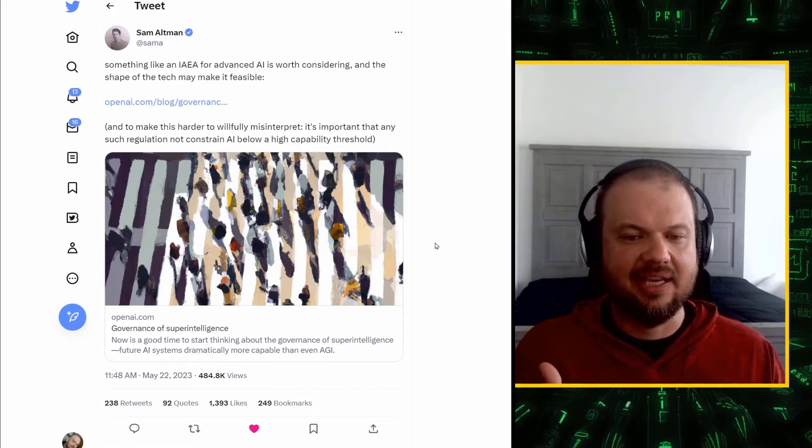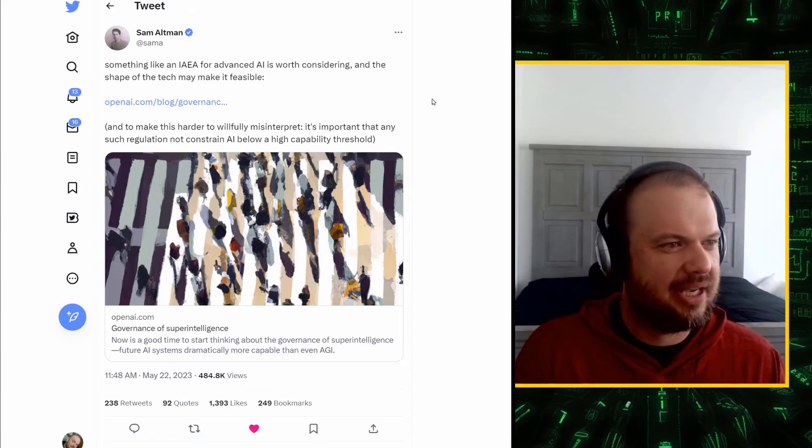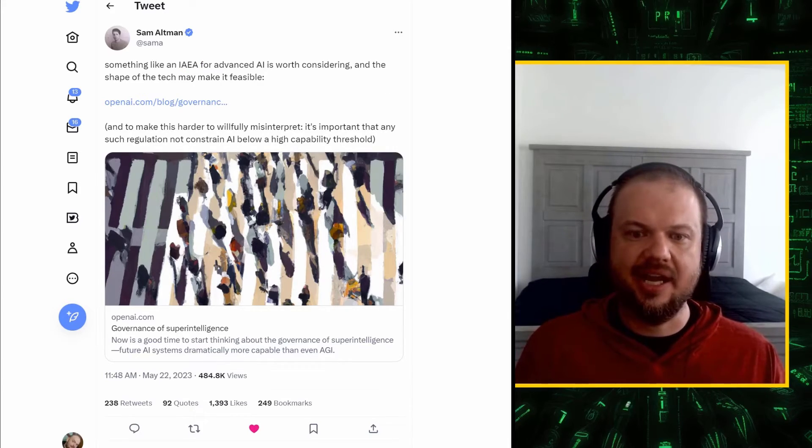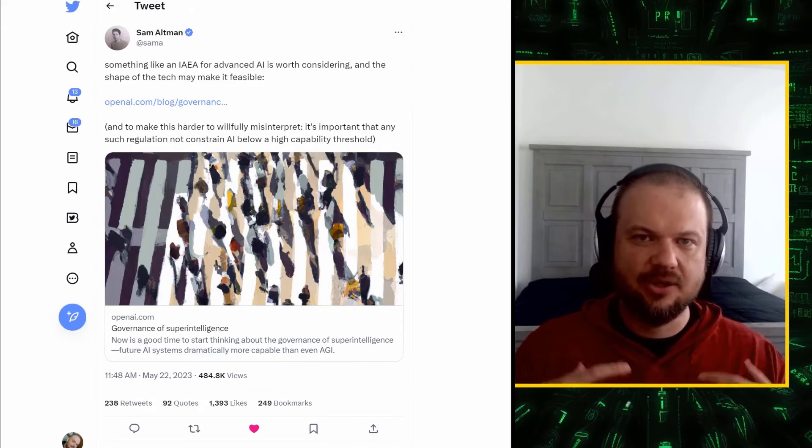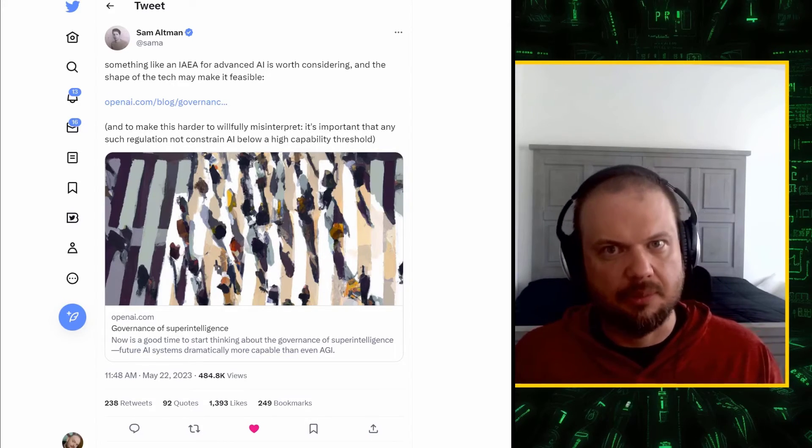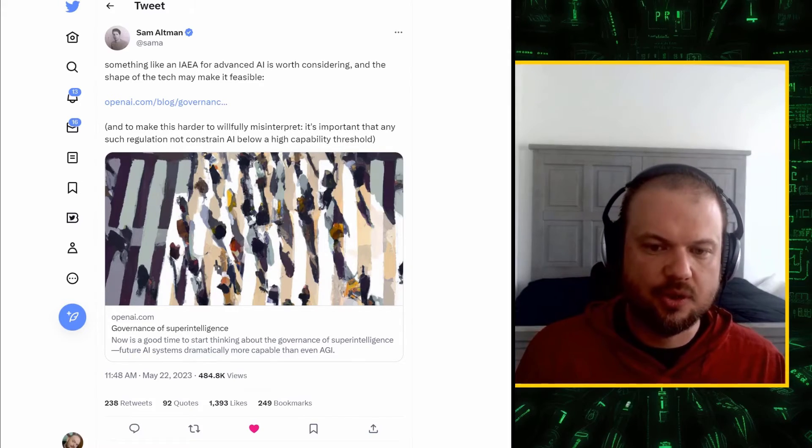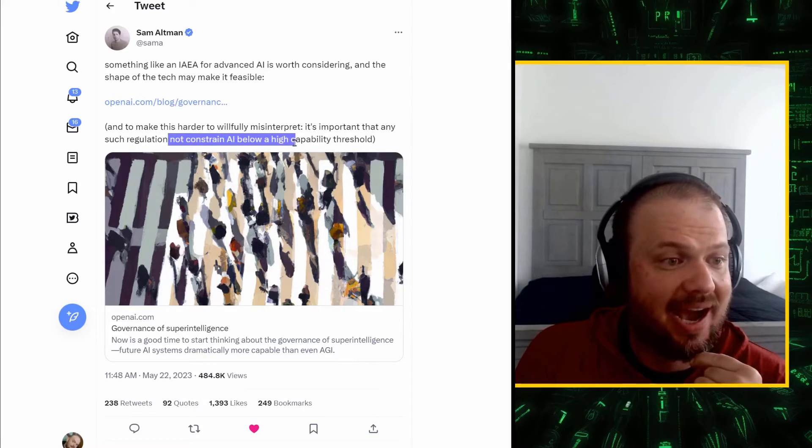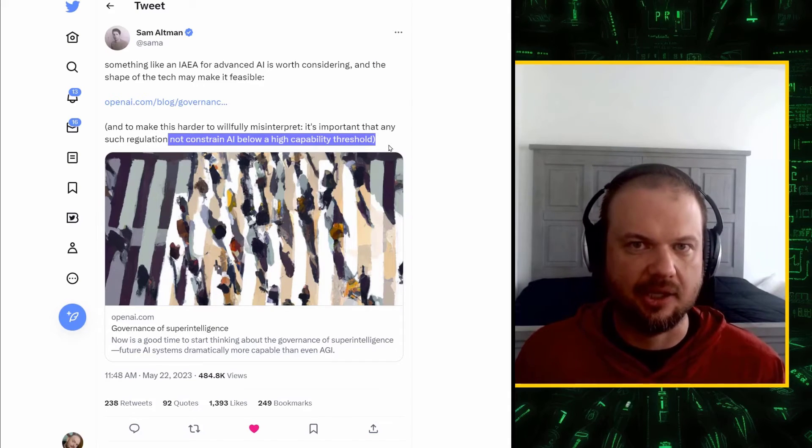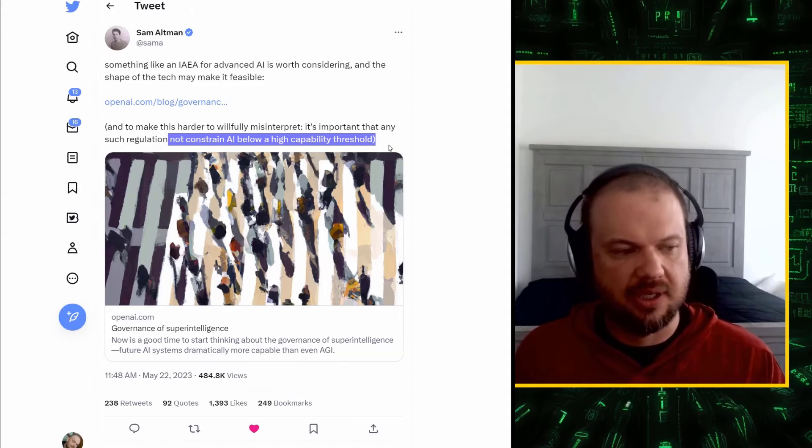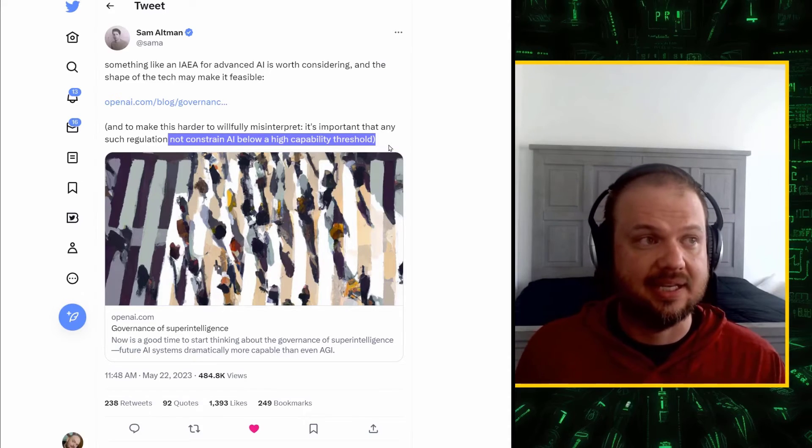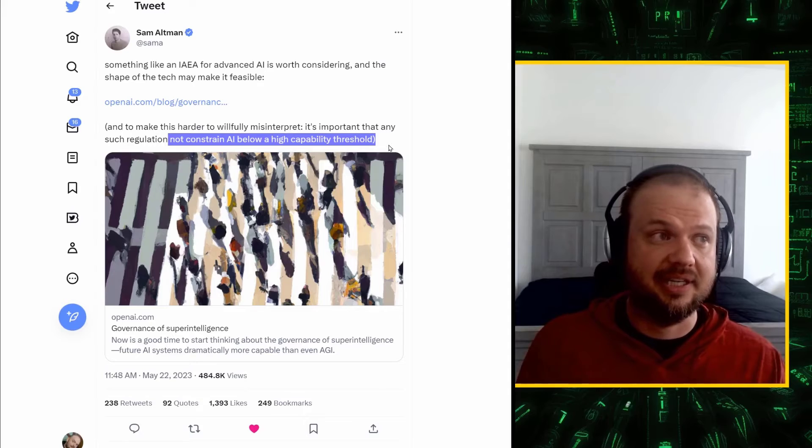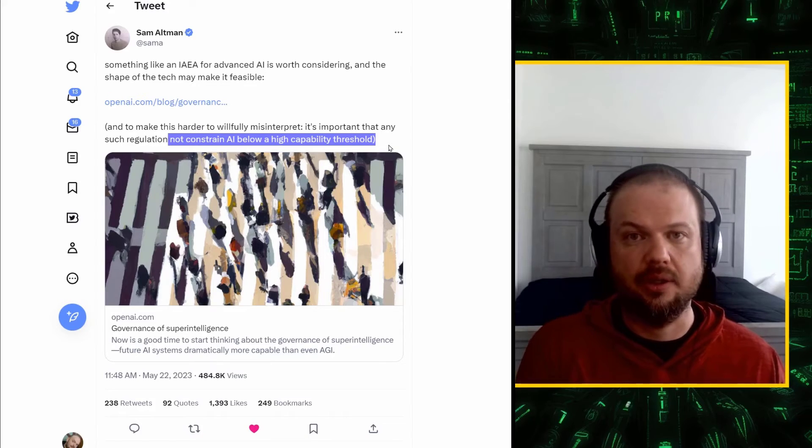So, here's his tweet shortly after the Congressional hearing. Something like an IAEA for advanced AI is worth considering and the shape of the tech may make it feasible. Did anybody else read that as IKEA first? So, the IAEA is the International Atomic Energy Agency that's been around since 1957. And it's an international effort to keep the world safe from misuse of atomic energy. Nuclear bombs, for example. Sam Altman adds, and to make this harder to willfully misinterpret, it's important that any such regulation not constrain AI below a high capability threshold. And he's been saying this repeatedly, including at the Congress, basically saying that really the burden of regulation should be falling on the big companies that are capable of producing dangerous AI. AI that has existential risk. He seems to be very careful about saying that open source communities, independent research, et cetera, they should not have burden of this regulation.